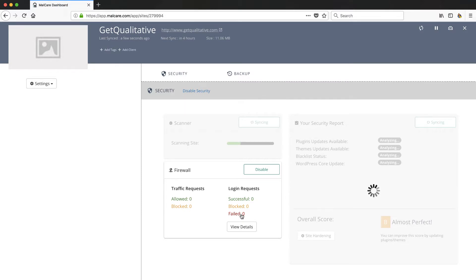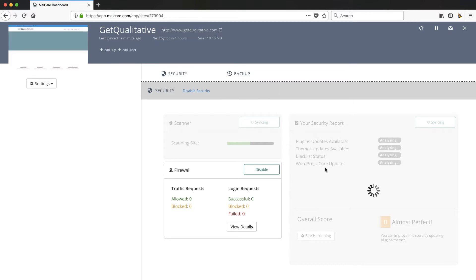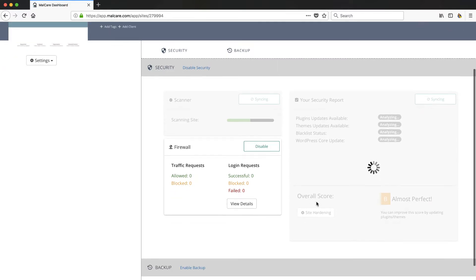So it's going to track your logins, if somebody's failing, trying to hack you, guess your passwords and things like that, it's going to tell you that. So what it's doing now is going and doing the scanning. It's going to check out and give me a little security report here on my plugins and my themes and all that kind of stuff, if I'm up to date. So we're going to give that a second to come back. You'll see it's going to give me a score.